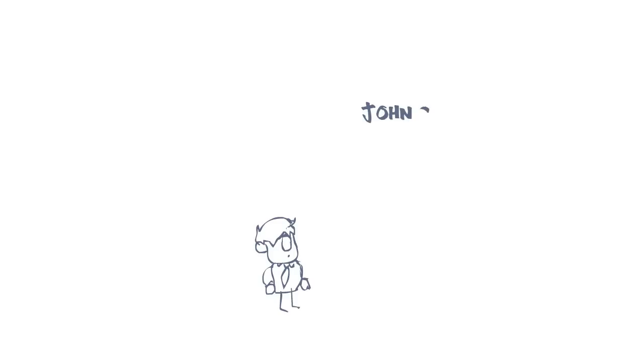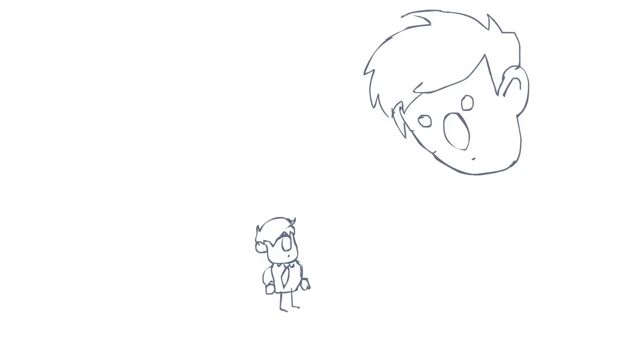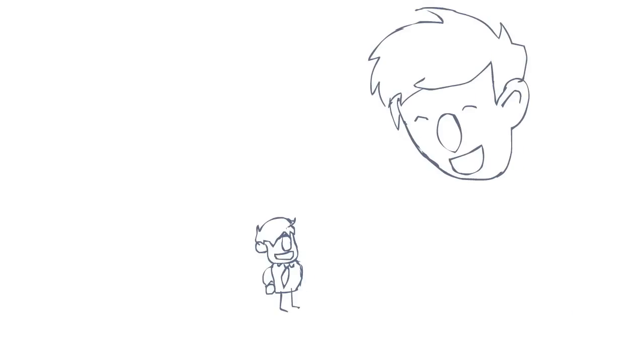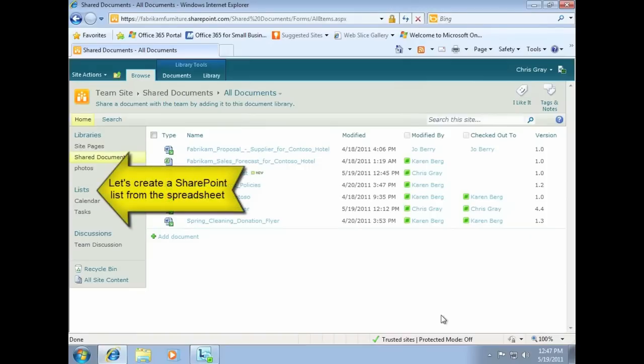You can also see the presence of other authors. If someone is online that you want to talk to, just click on their name and start an IM session. As you become more familiar with SharePoint Online, you will find many ways that you can benefit from using Office with SharePoint Online.